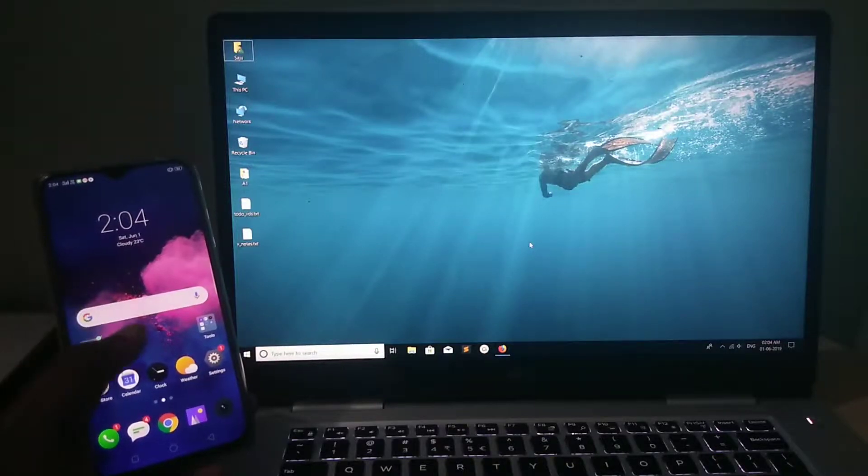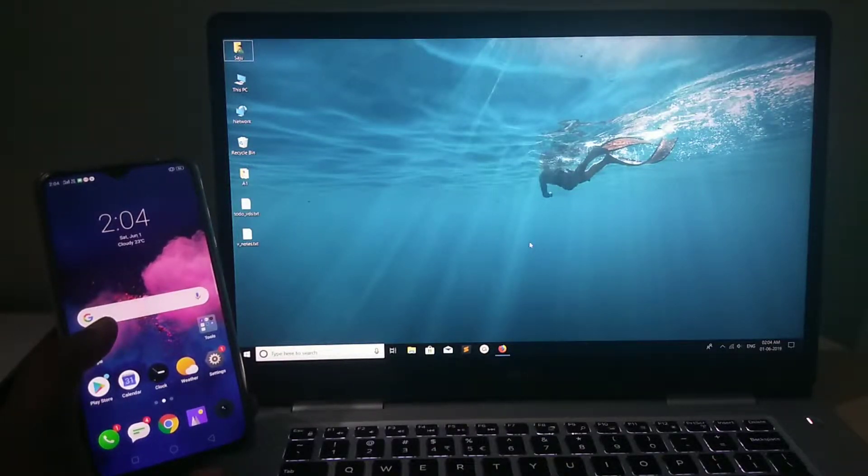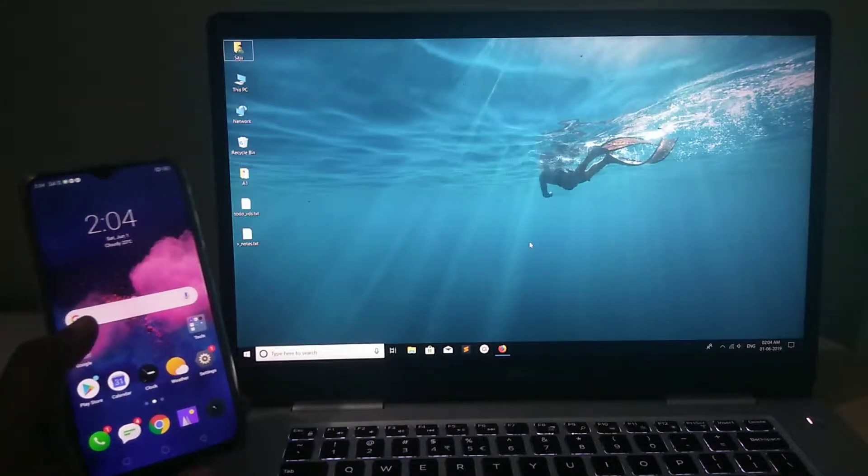Hi friends, so this video shows how to cast Android mobile phone screen to PC or laptop.